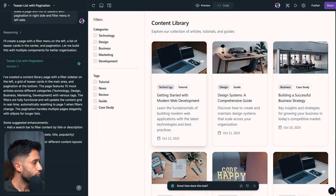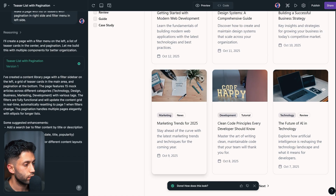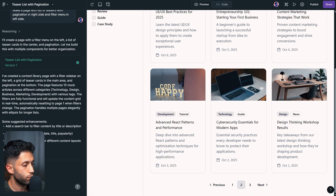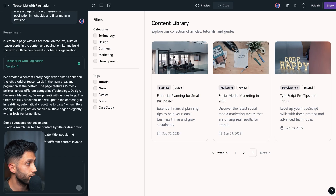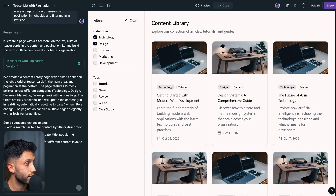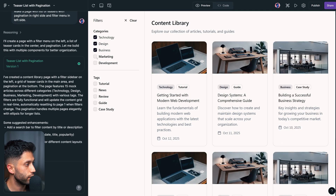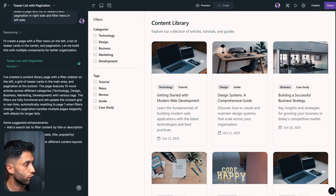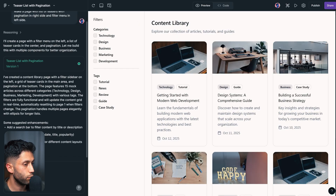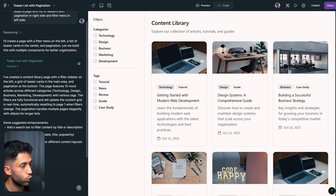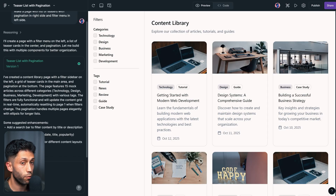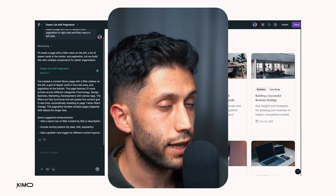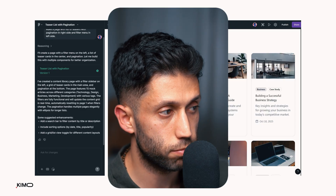Here's our first result — it's very decent actually. We have the pagination, a bunch of teasers in the list, and a filter menu that is functional and filtering items based on what we select, which is already very impressive. However, if I want to change something, I can continue improving the result using the prompt.